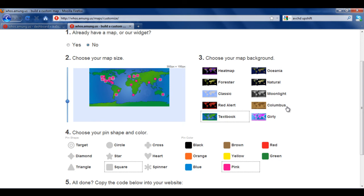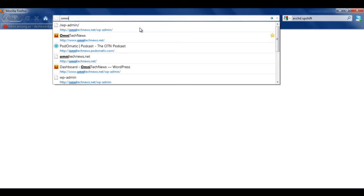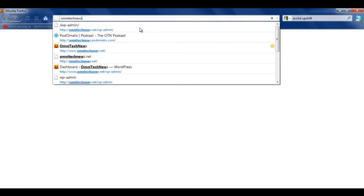This has been Robert Clark from OmniTechNews.net showing you how to create a map widget of your visitor stats geographically. Thanks for watching.